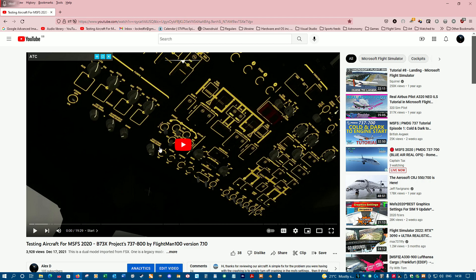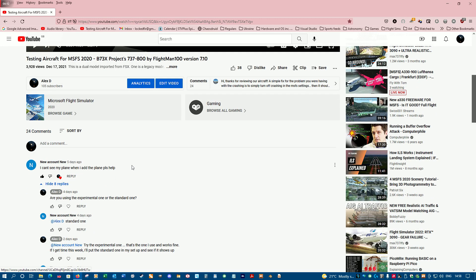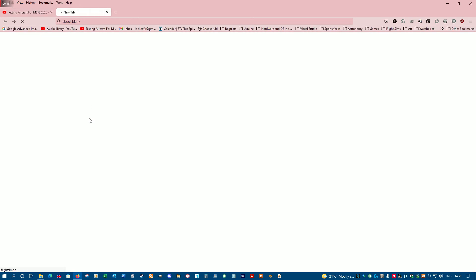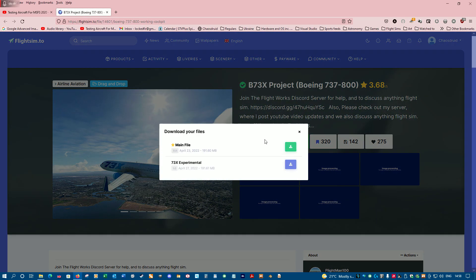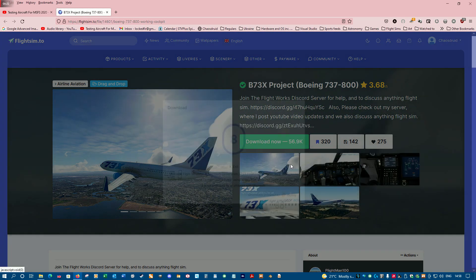To try and make this a bit easier, I'm just going to show you how I install it for myself. I'm going to use a link that I've left in here, and I'm just going to download the experimental version.